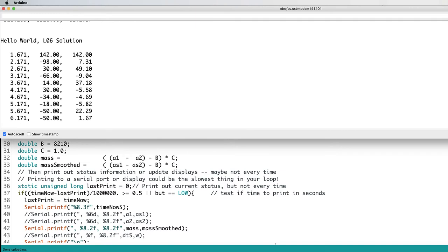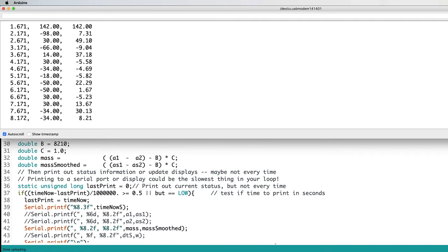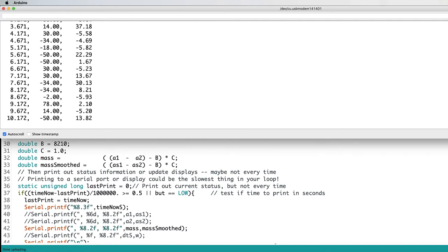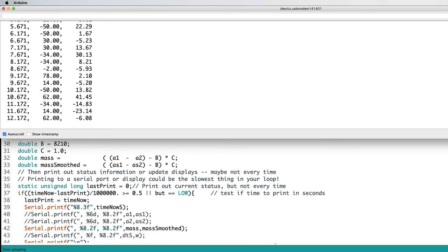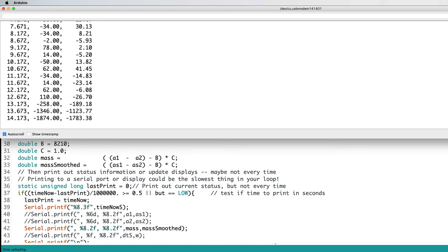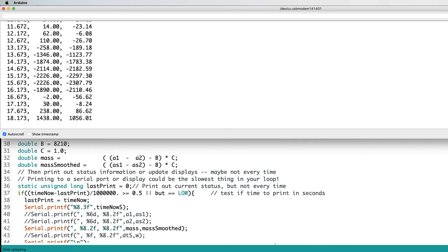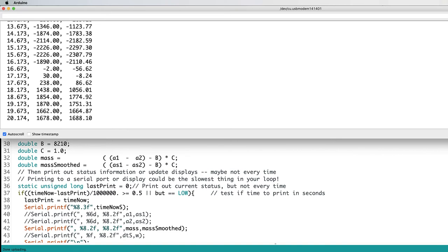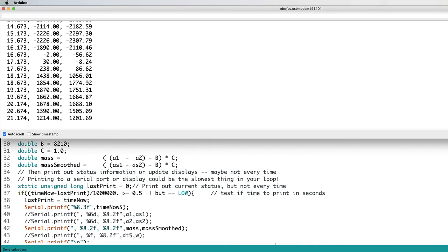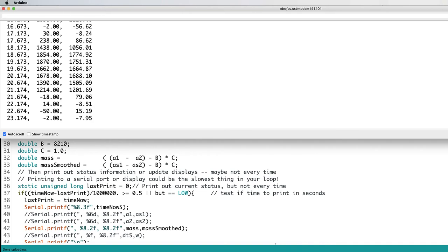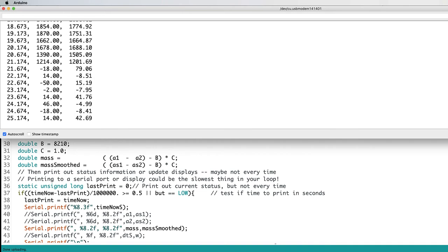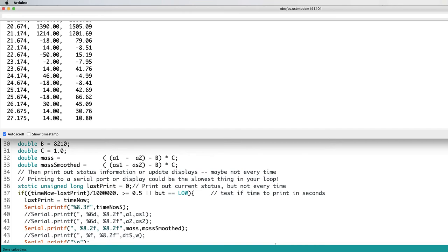I get numbers that are relatively close to 0 for no load. If I push down, they go negative. If I pull up, they go positive. And then with no load, back to somewhere near 0, but with quite a bit of noise.